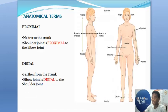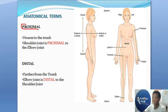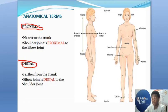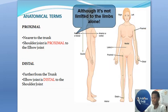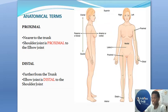Let's move on to another pair of terms: proximal and distal. These are terms used for the limbs — for the upper limb or the lower limb. When you say something is proximal, it simply means it is closer to the trunk of the body. When you say something is distal, it simply means it is farther away from the trunk.